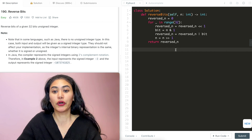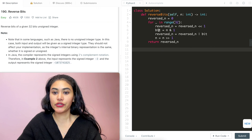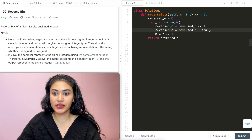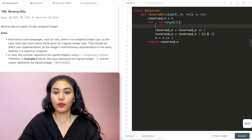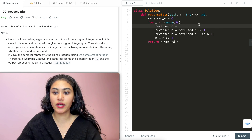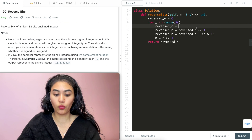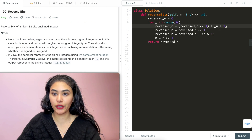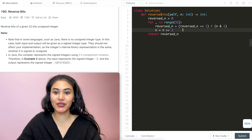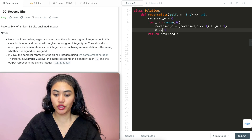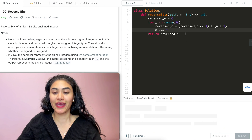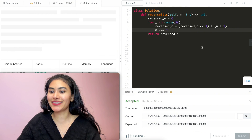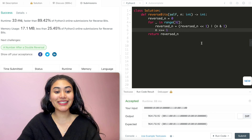If we want to condense the code a bit, we can rewrite it so that reversed_n equals (reversed_n << 1) OR (n AND 1), and n equals n >> 1, combining those into two clean lines. Once I go ahead and run this code, it is accepted, and I can submit — and it is accepted as well.